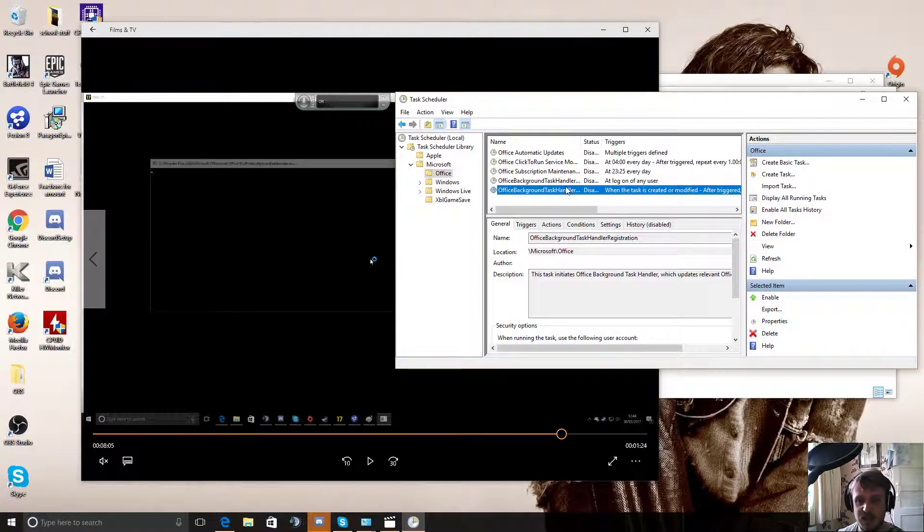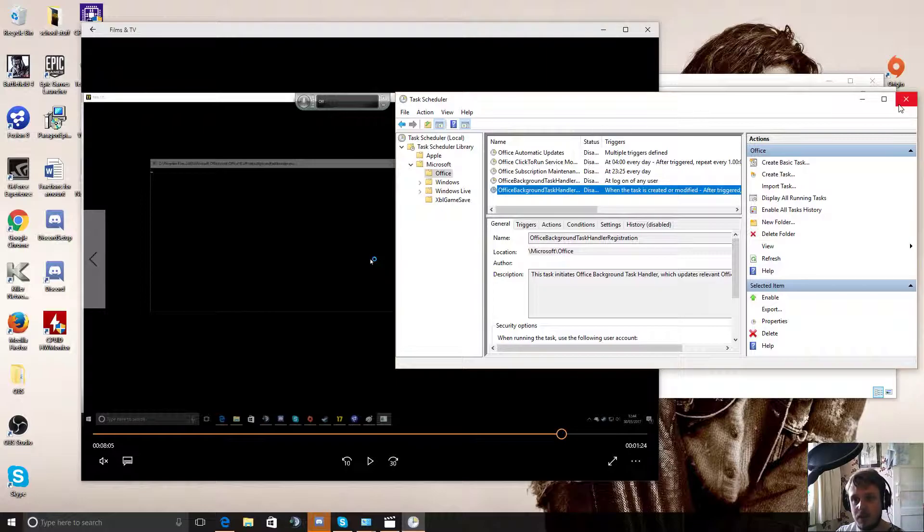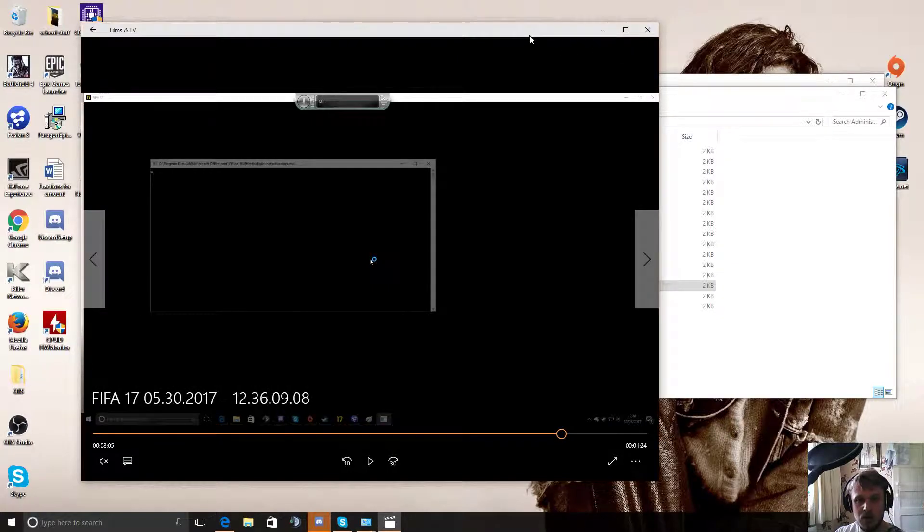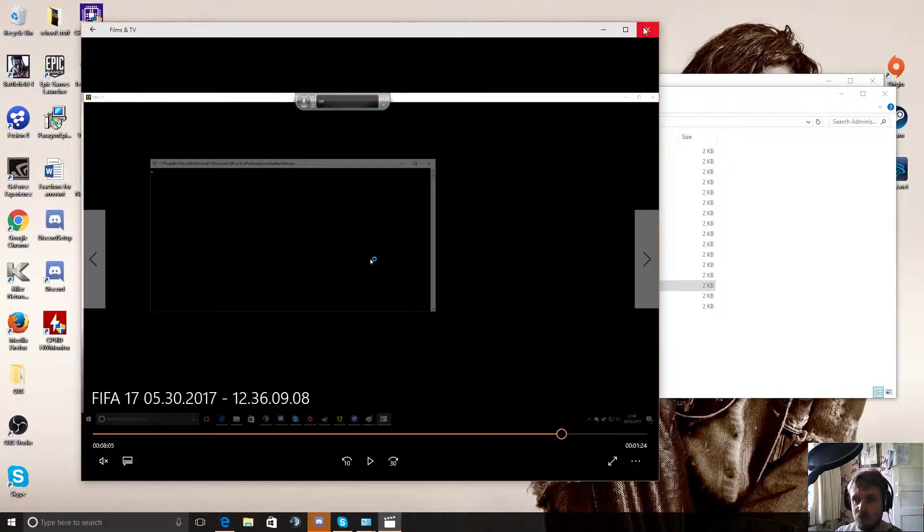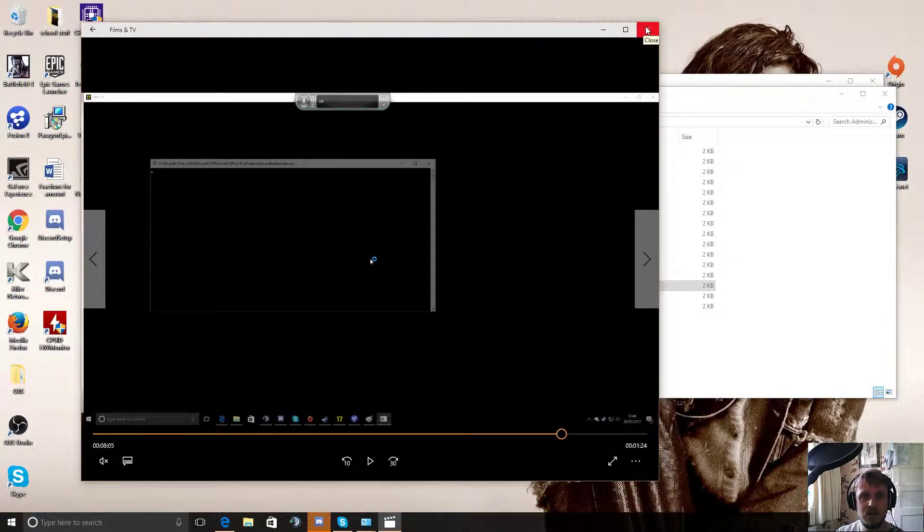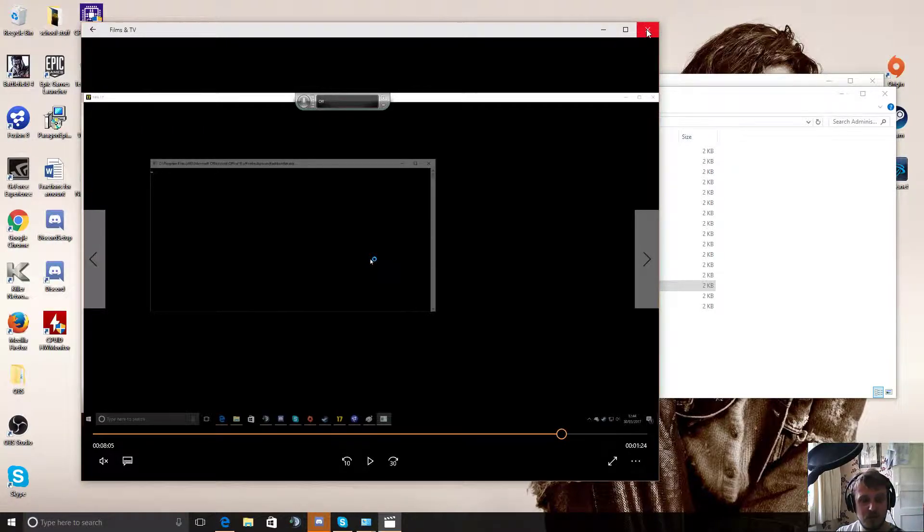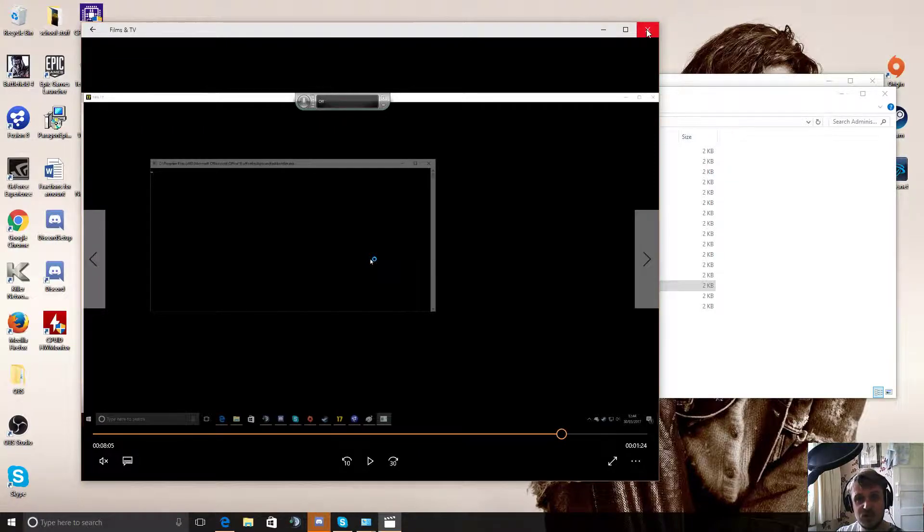But that's it. That's done. That's what it was that was tabbing you out. So yeah, you can just click close on that. And you won't have that problem again. Essentially all it was doing was the moment there was any sort of update or registration thing required for your Microsoft Office, it was checking on the internet and as a result tabbing you out of FIFA.